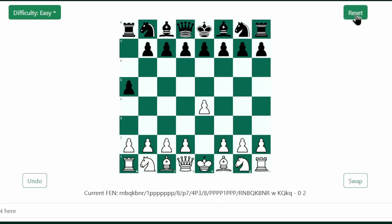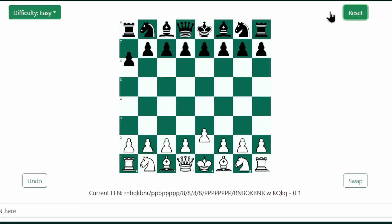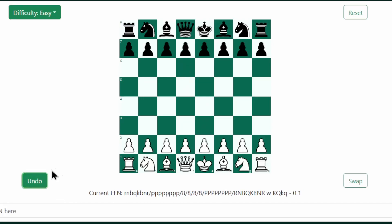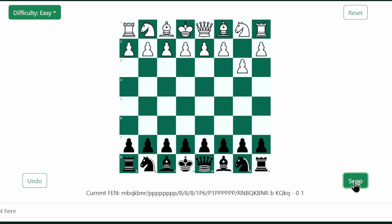If I click on undo, it takes back the last move from both sides, and when I click on swap, it will change the board so that the AI now controls white, and we play black.